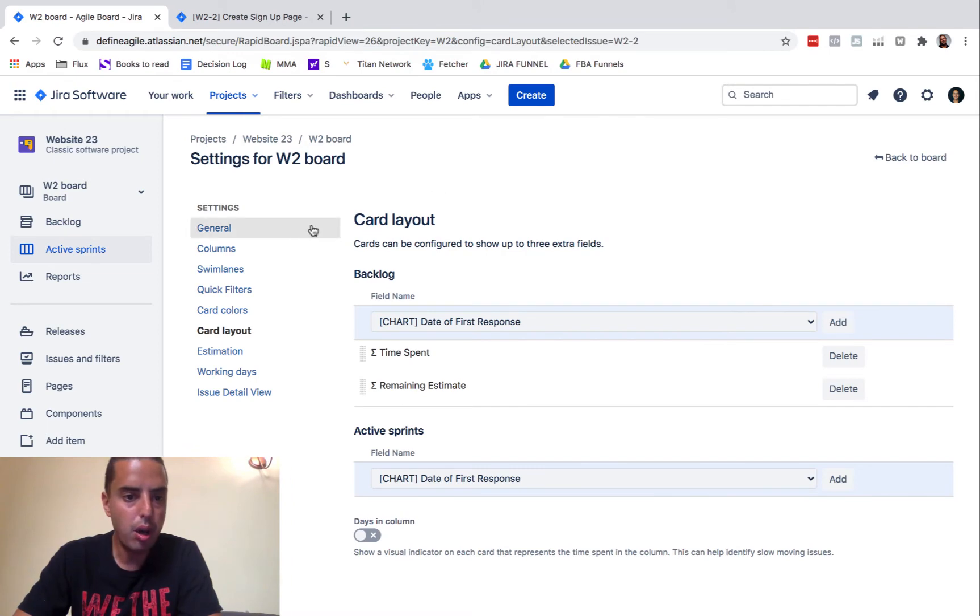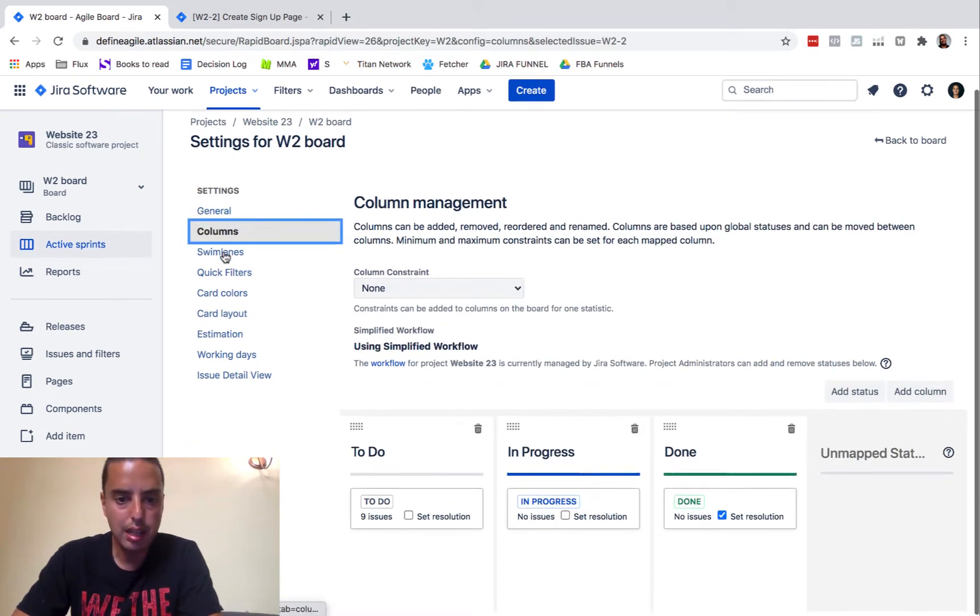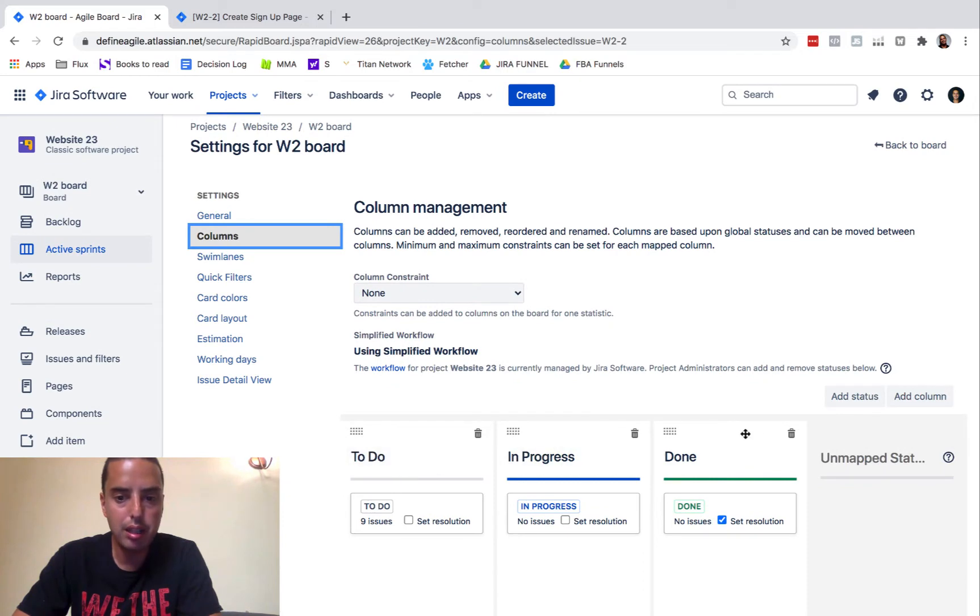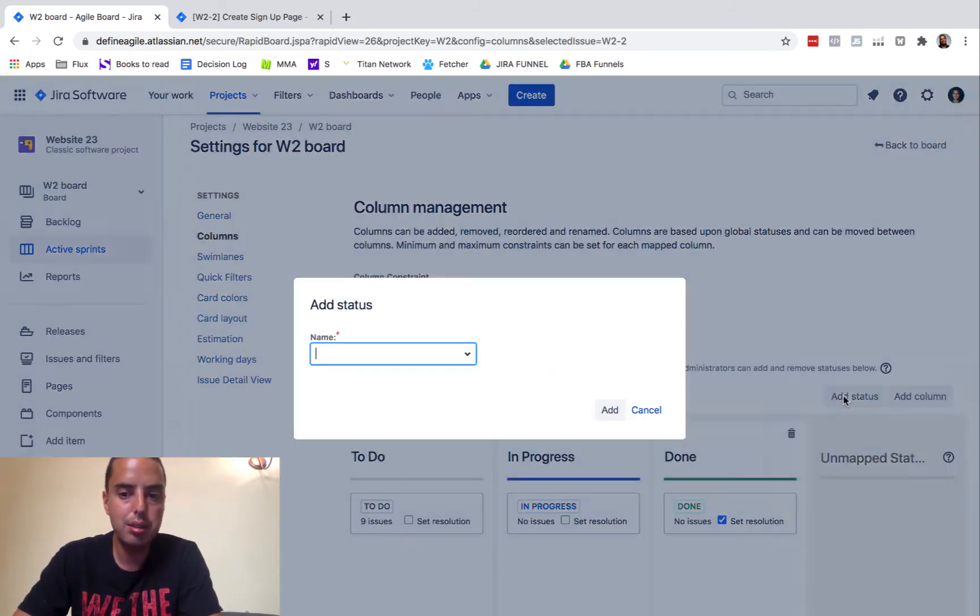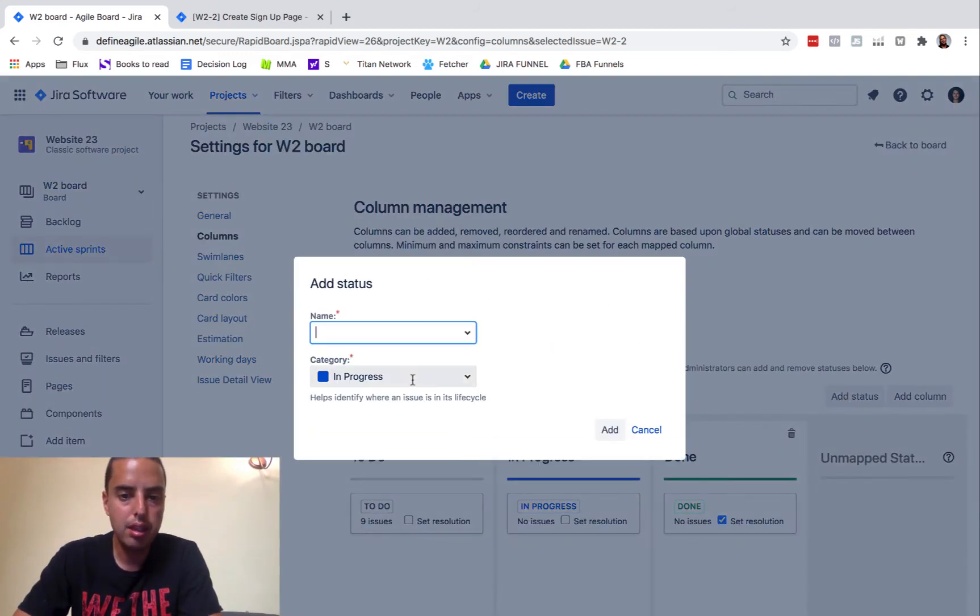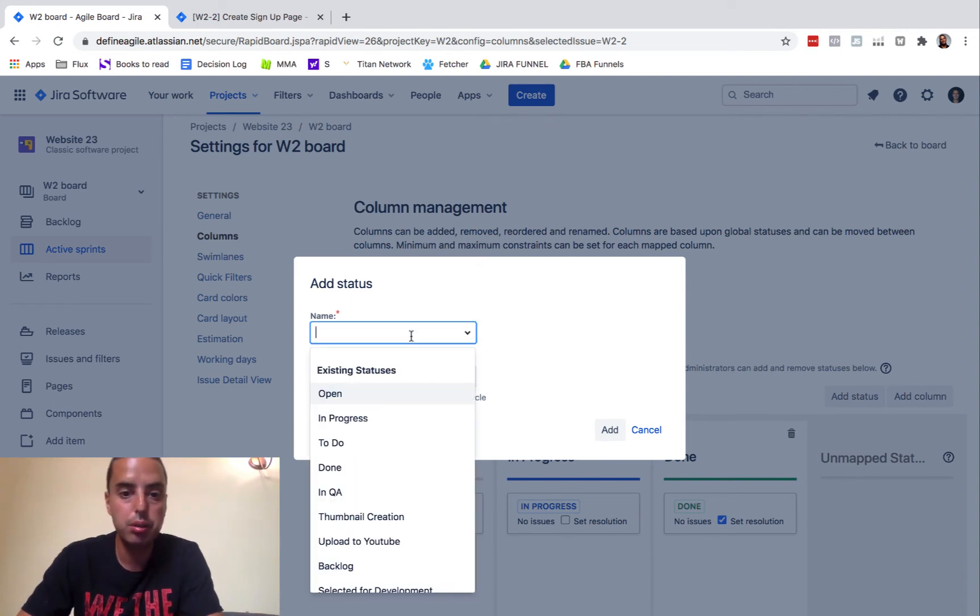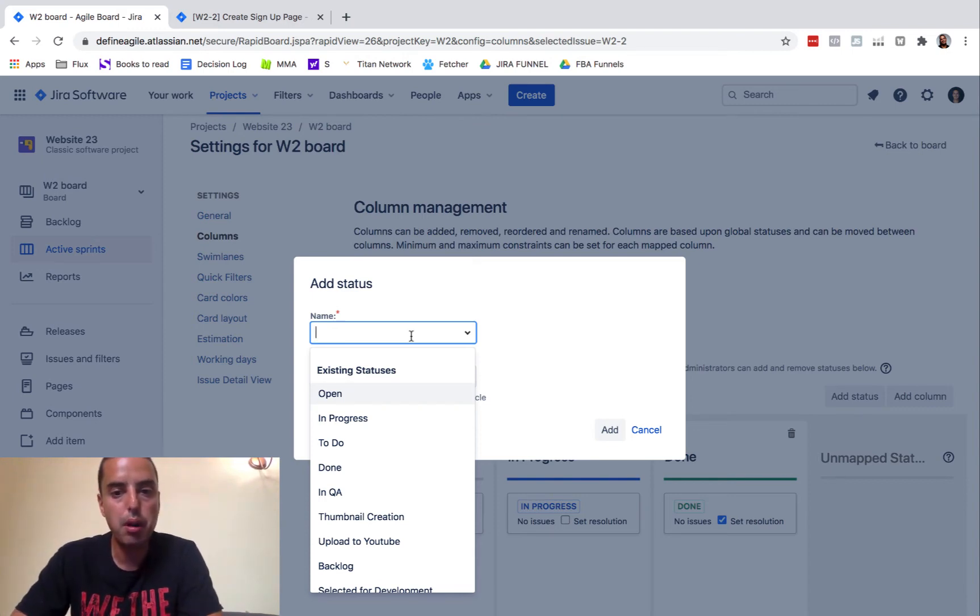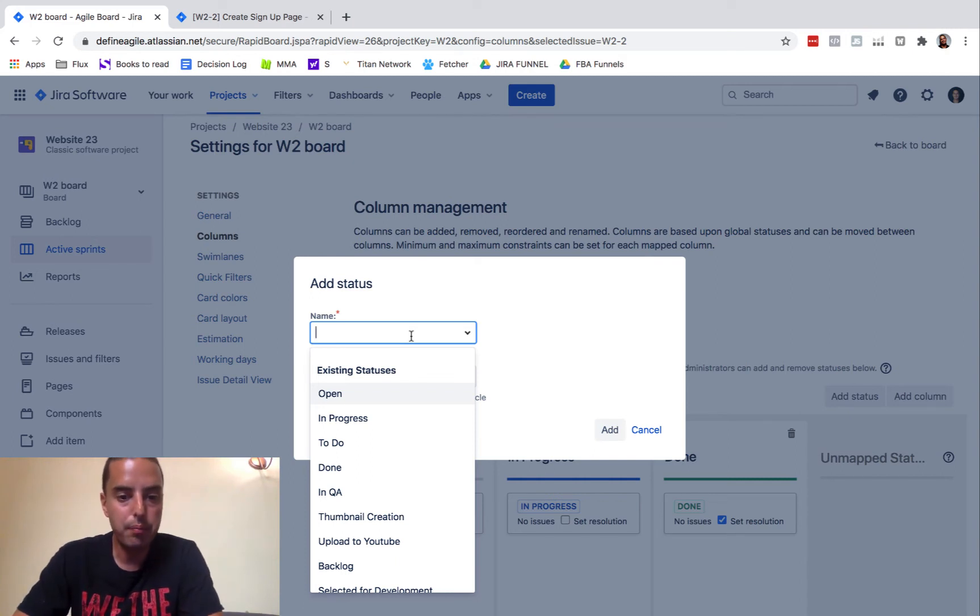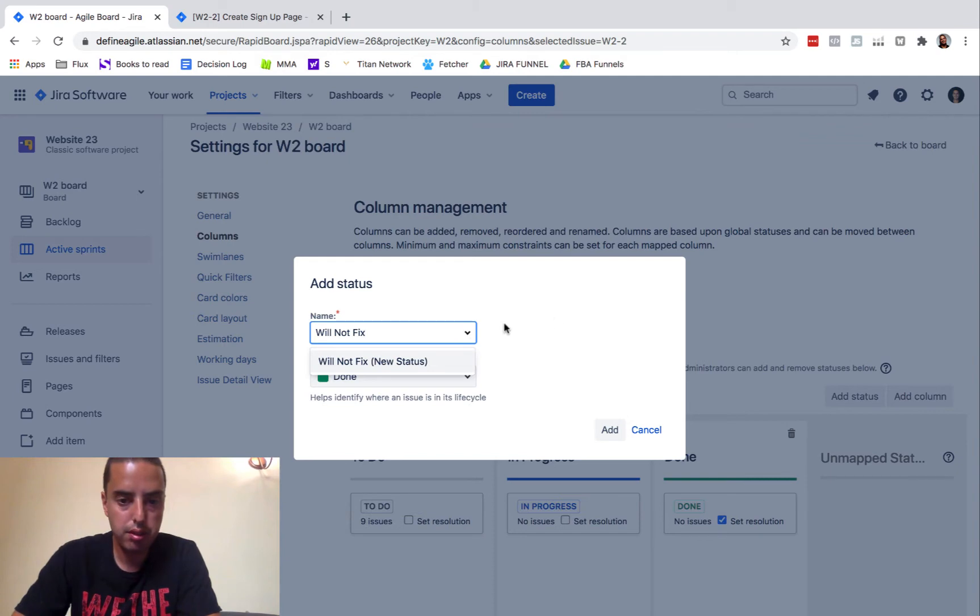And then we can go into columns. And in columns, we have the name of the column and a status. And then we can add a new status and we can add a column. So let's add a new status. A status will be done. A category is done because if it's not done, the time will be tracked to it and stuff like that. So we want it to be done, which means we don't want to work with it anymore. Let's call it will not fix. New status. Then click add.